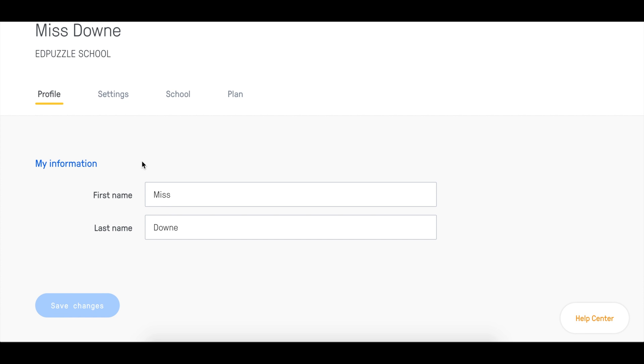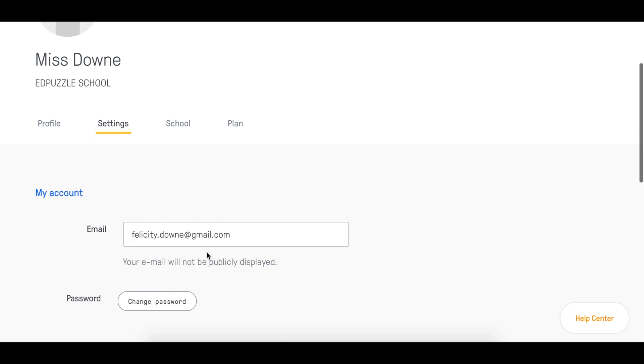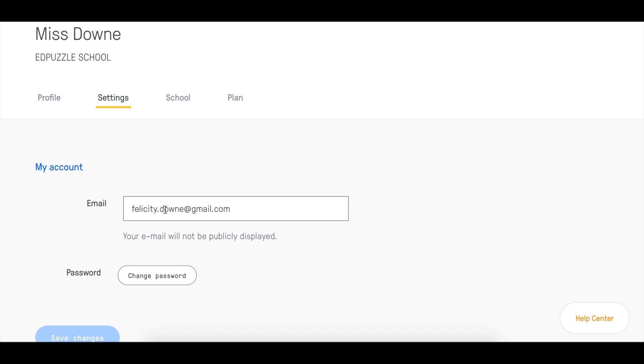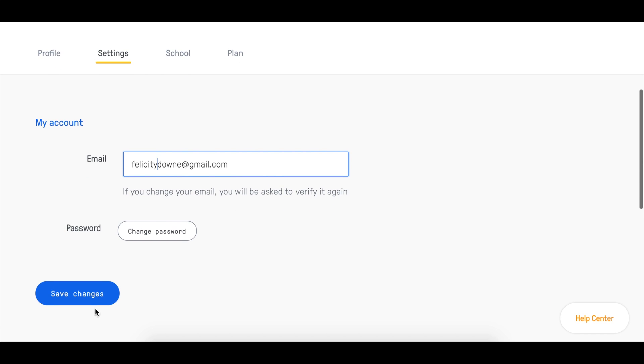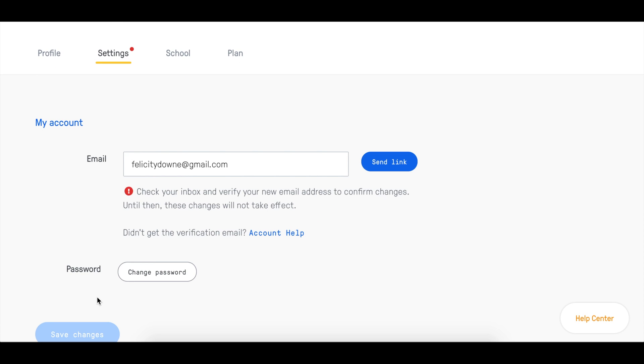If you want to change your email, then click on the settings tab, scroll down, make the edits to your email, click Save Changes, and you'll want to check your email inbox to verify your email address.